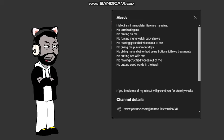Rule 8, no making crucified videos out of me. Seriously, you know that is mocking Jesus' death, and you're gonna regret that one day when you die.